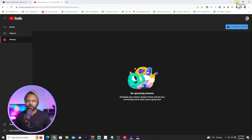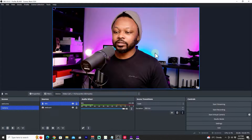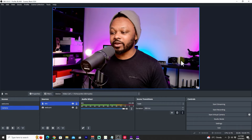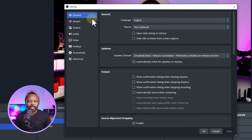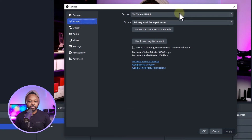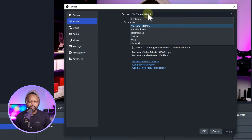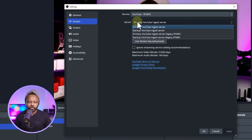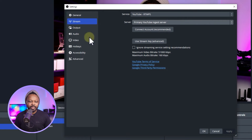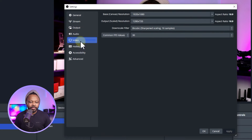Back in OBS with everything set up, go to Settings, then navigate to Stream. For the service, make sure you select YouTube RTMPS. For the server, leave it at Primary YouTube Ingest Server.